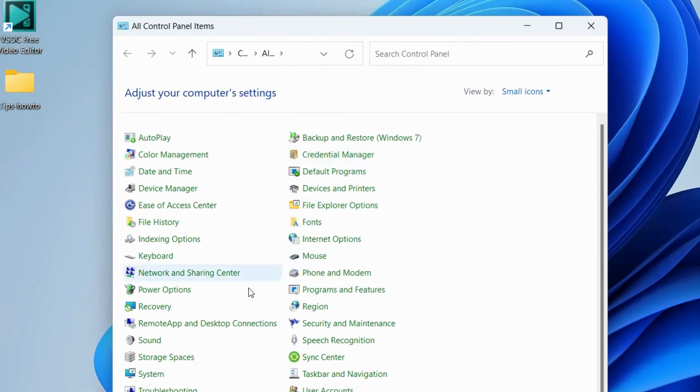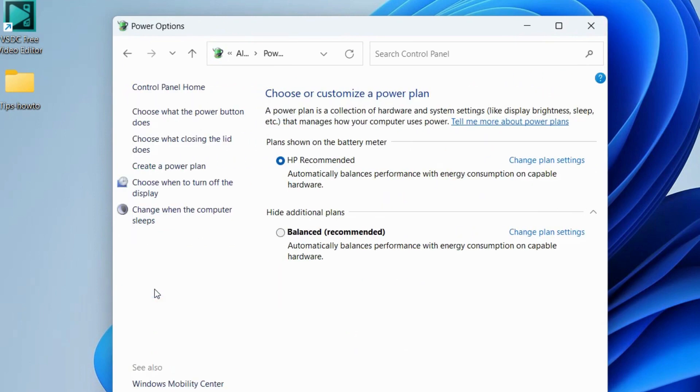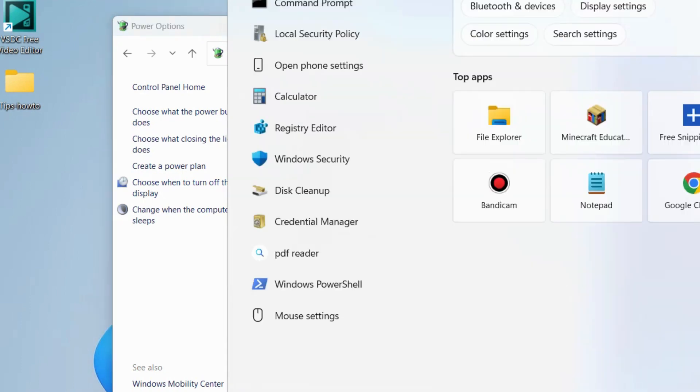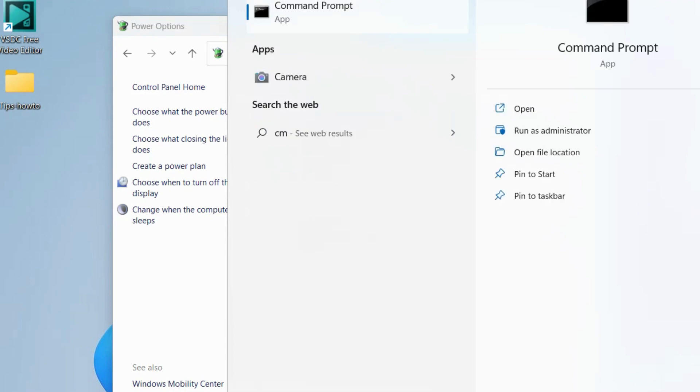In Control Panel, go to the Power Options. Here you can choose or customize a power plan. You will find ultimate power plan, but you can see this power plan is not mentioned here. Now we will open Command Prompt as administrator.